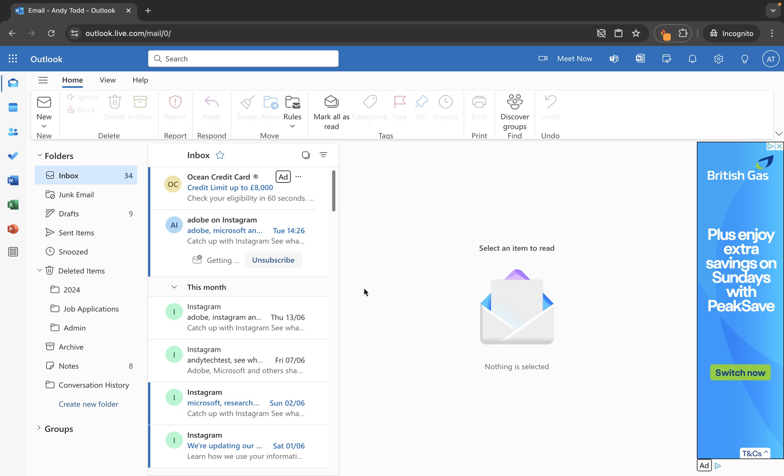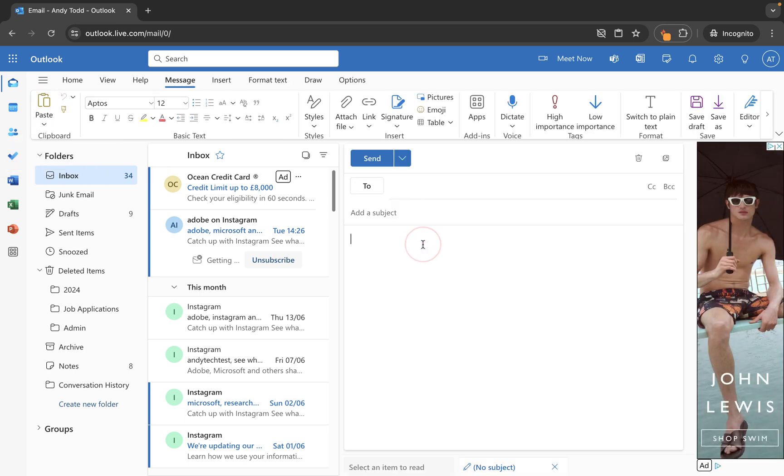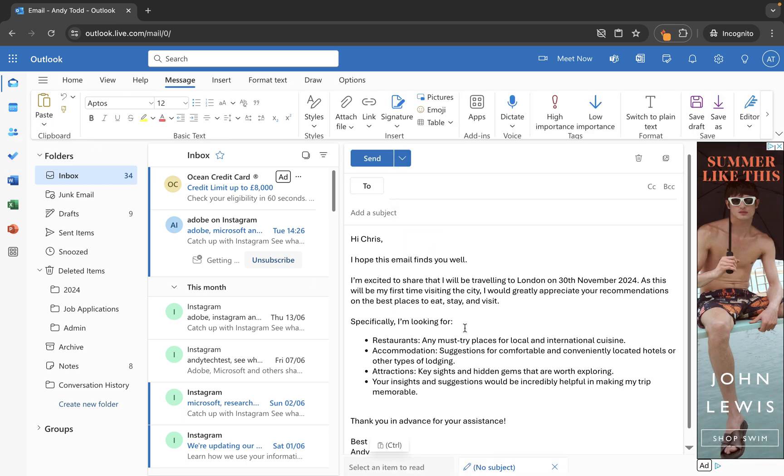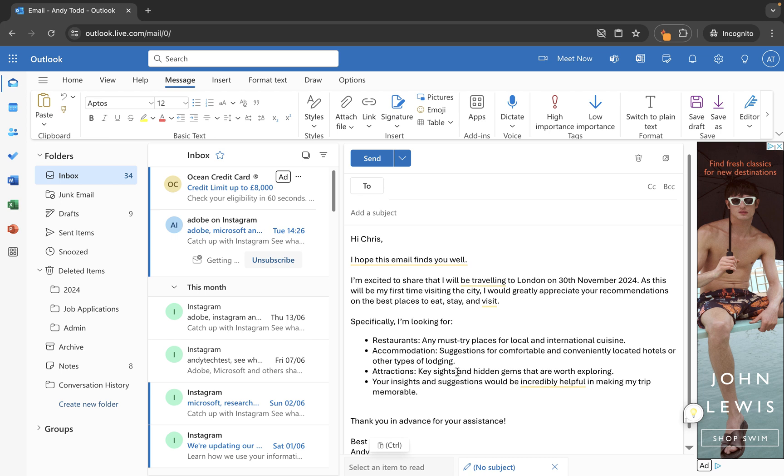Well first of all what I want to do is create a new email message and then in the area here for our message I'm going to type the message itself or paste one in. So I've got a little message here to Chris. I'm going to travel to London and I want Chris to give me some recommendations for my trip.